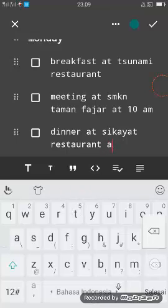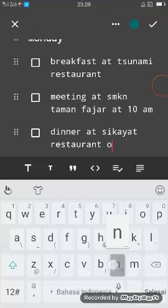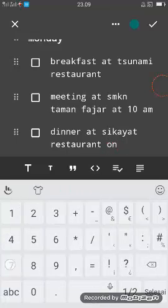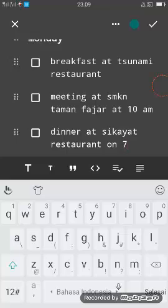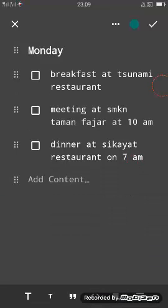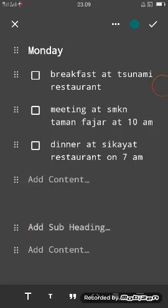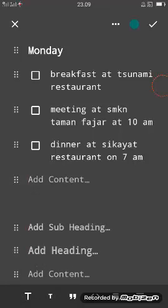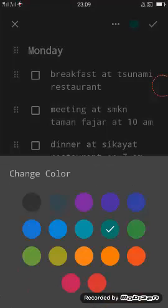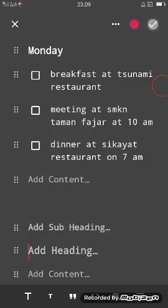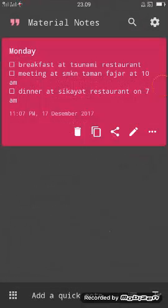You can add more content here. After you finish, you can change the color, maybe to red. Click okay. You can lock the note here.